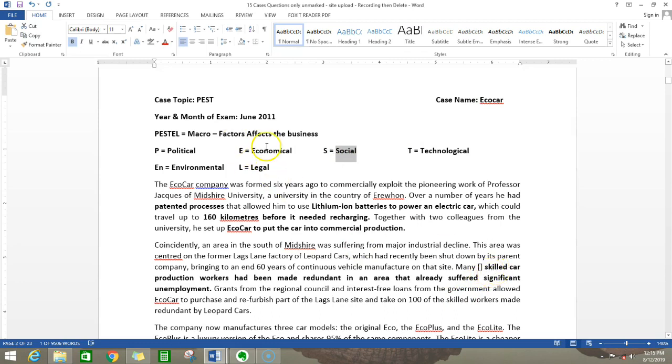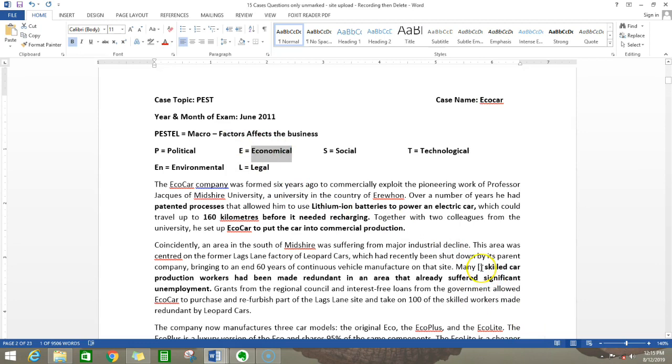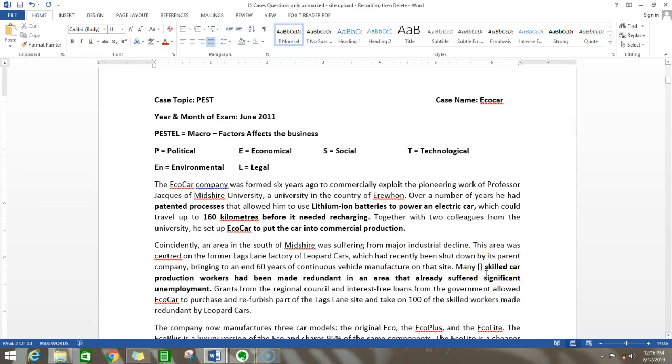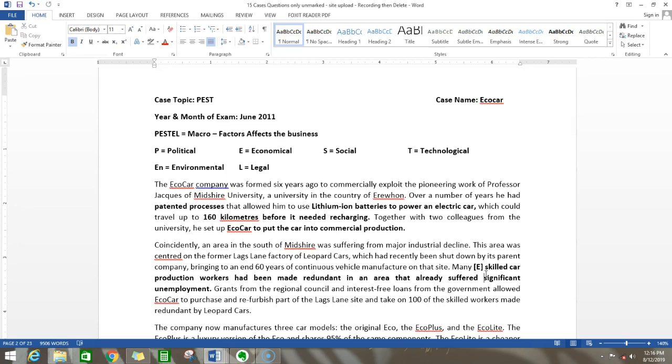Additionally, if you identify correctly, you will get some good marks. This is an unemployment item, so this usually comes under the economy. We will mark economy as E.